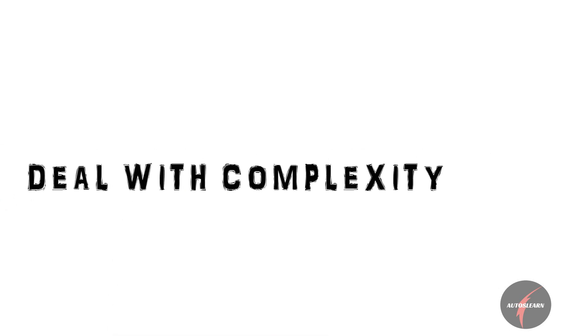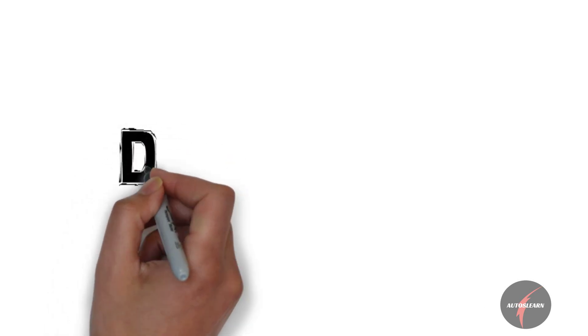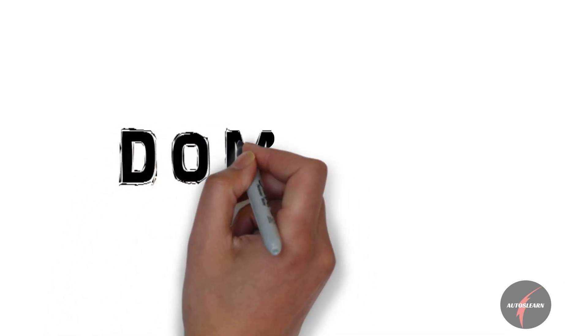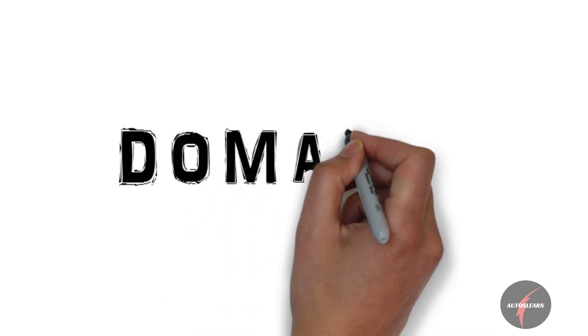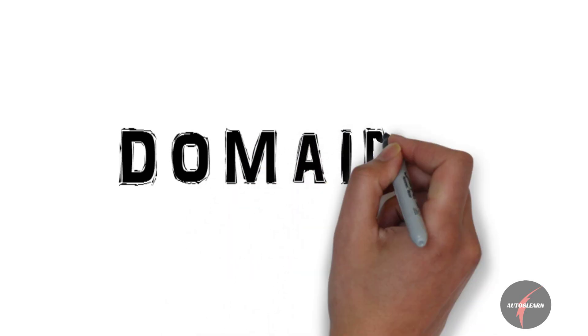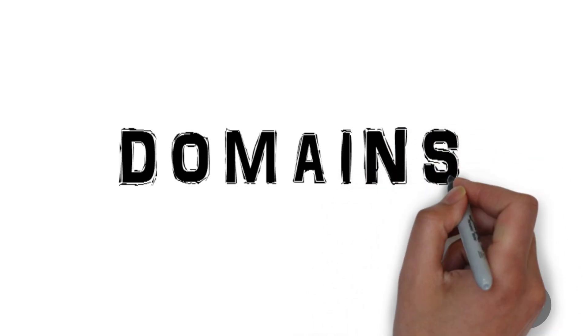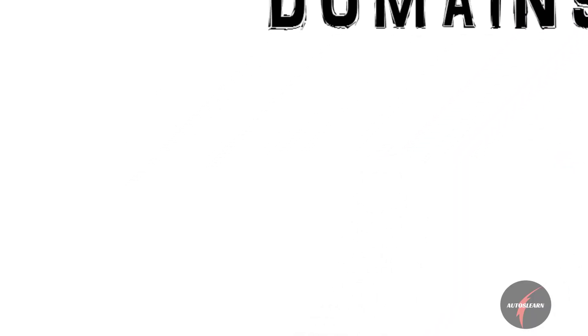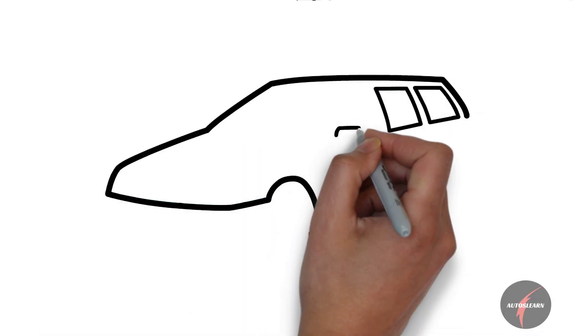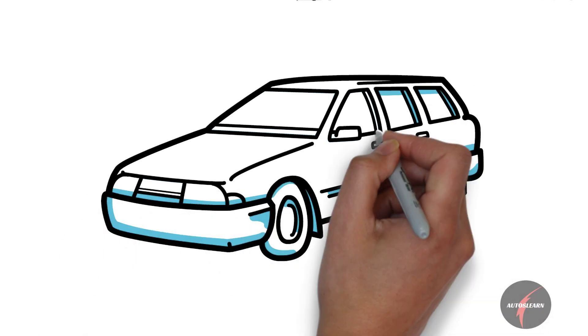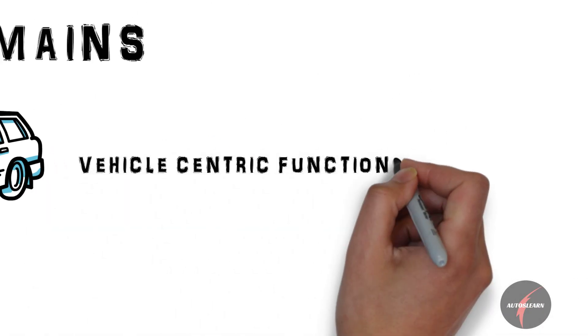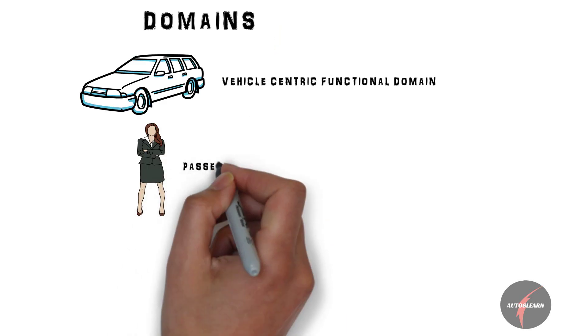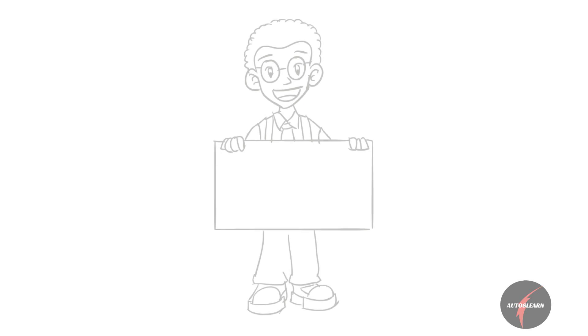As more and more features are added, the complexity of the software has been increasing. So to break down the complexity, domains are introduced. What are domains? A sphere of knowledge, influence, and activities in which one or more systems are to be dealt with. On a broad level, there are two functional domains: vehicle-centric functional domains and passenger-centric functional domains. More on domains will be taken up in the next video.